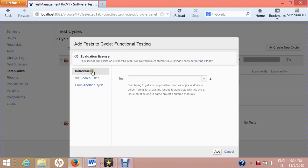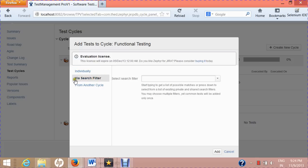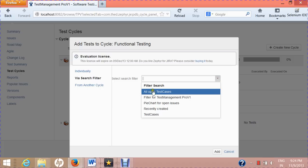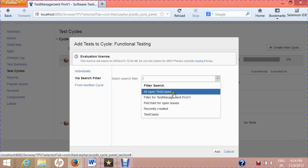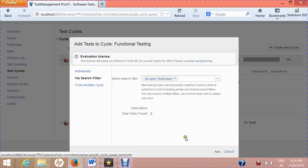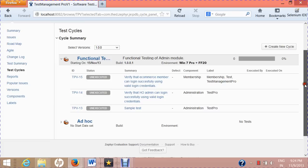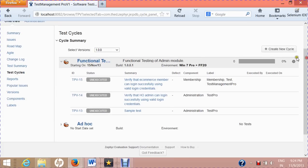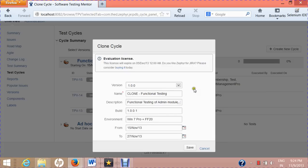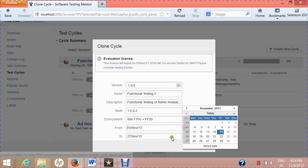Now suppose you want to add test cases via a search filter. In the last session we created a filter for all open test cases. Select that filter here — it will say 'Total tests found: 2' — and click Add to add those two test cases into this cycle. You can also create another test cycle by cloning an existing one; rename it, for example to 'Functional Testing v2', change the dates to future dates, and save.